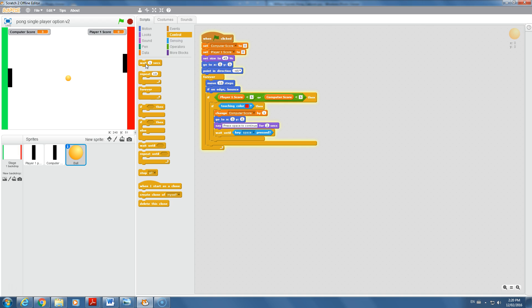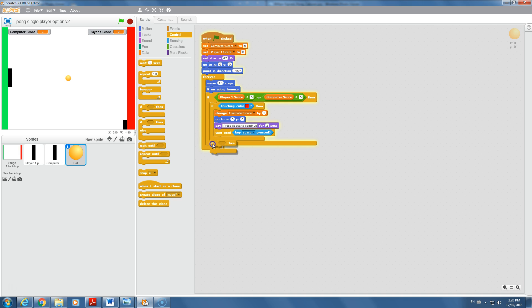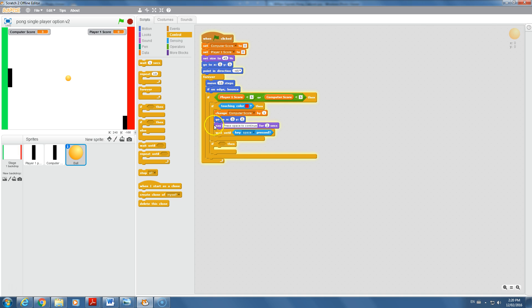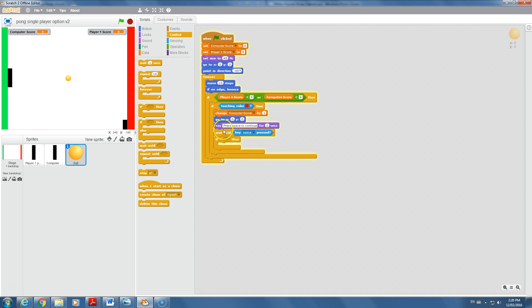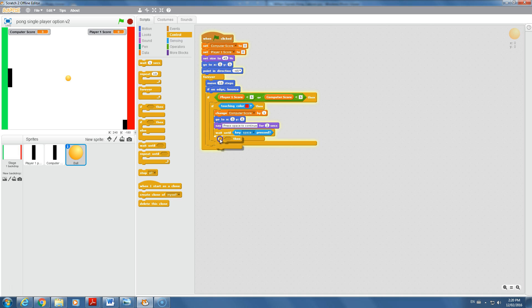Let's give player one a chance to beat the computer. We're going to create another if statement. The placement becomes really important. It needs to be inside of this one and outside of this one. If I accidentally put this in here, it's not going to make sense because it will already have to be touching red to even look at this condition.